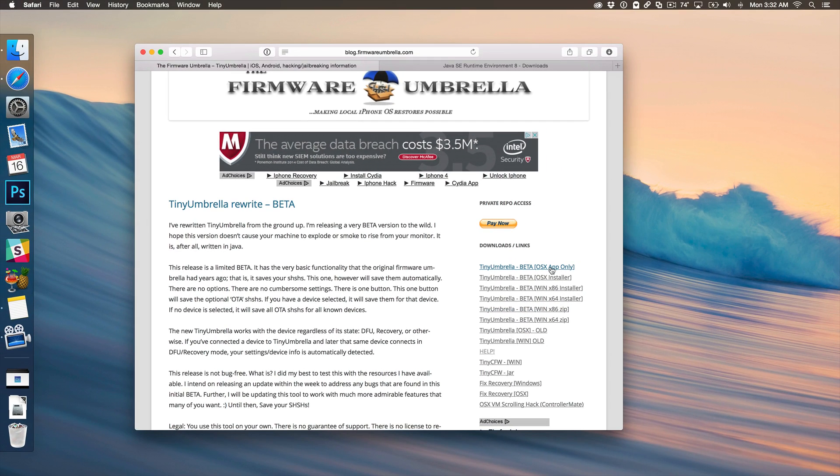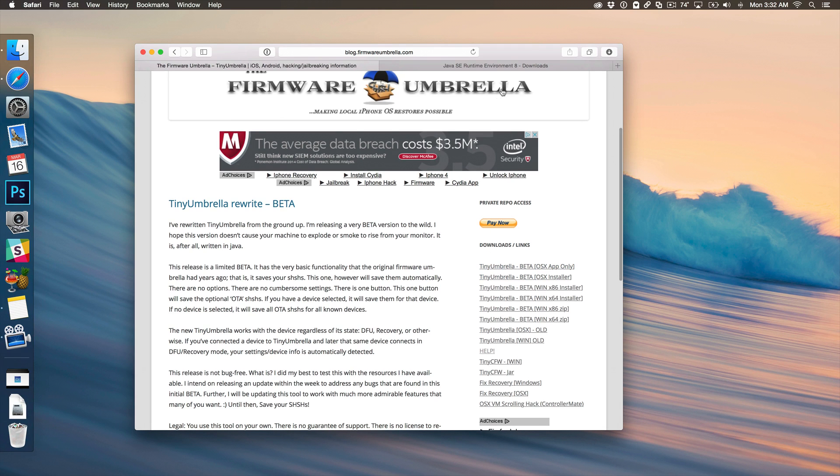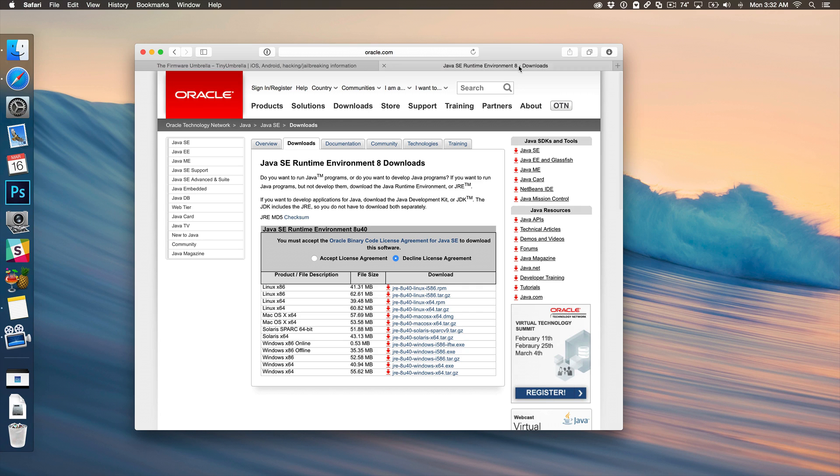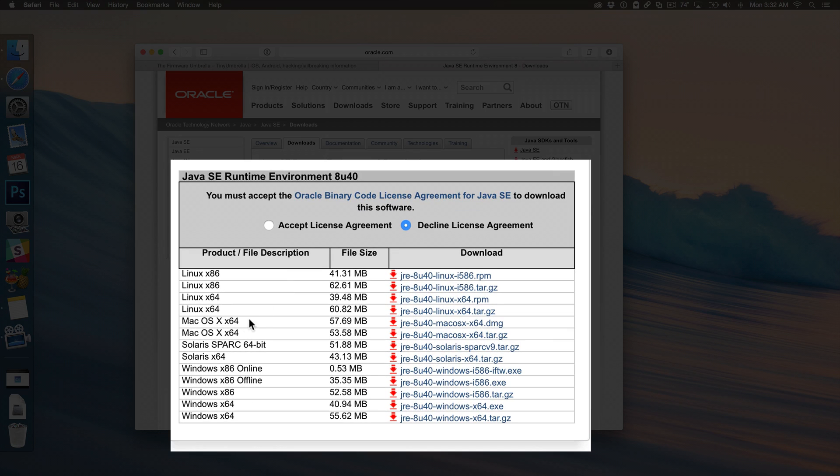You want to just go ahead and download the OS X app only. That's what I recommend. So I'm going to do that right now. Just click that. That will download the app. Now you'll also need Java 8. So you want to just go over to Java's page here which is on Oracle's website and I'll have a link to that in the post.